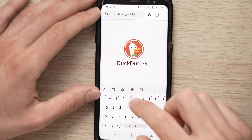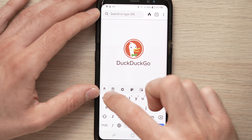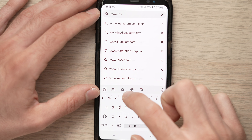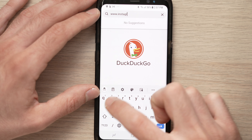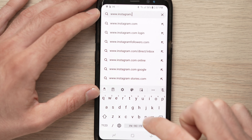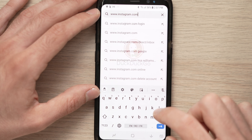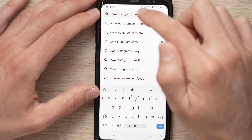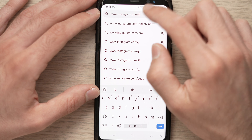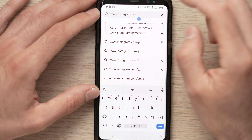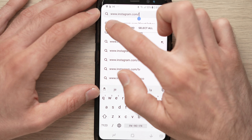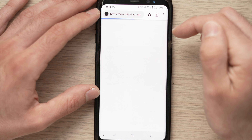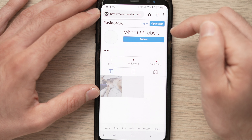Tap the address bar and enter www.instagram.com/ then paste the username you just copied. Go to that address and your profile should pop up.